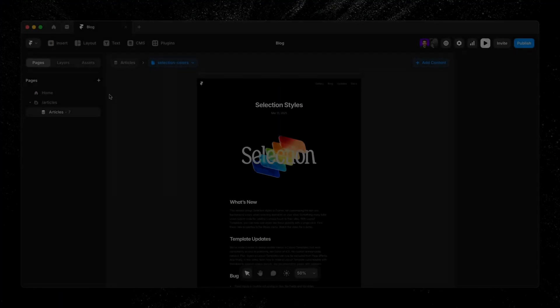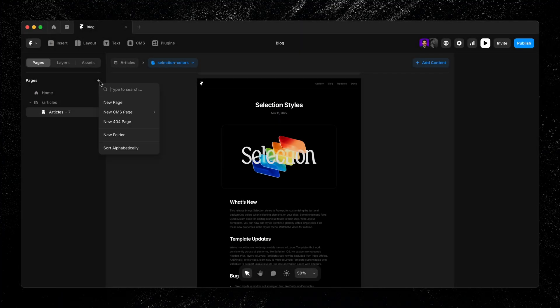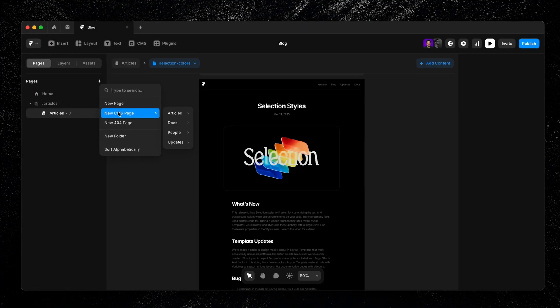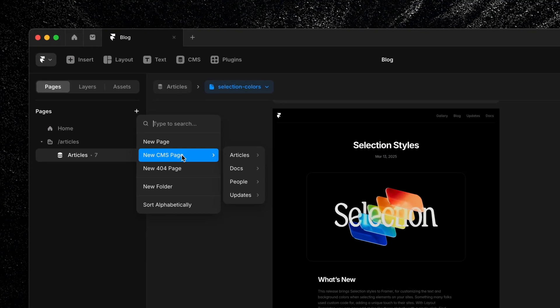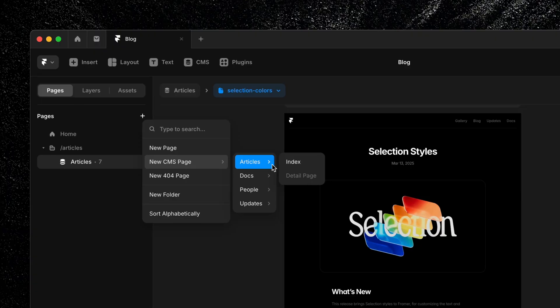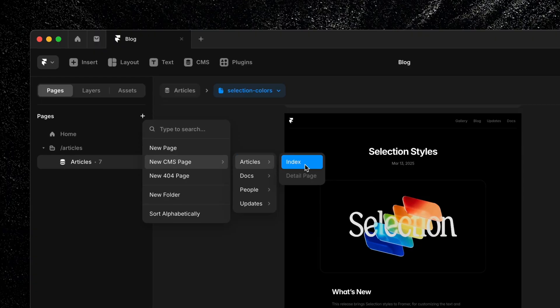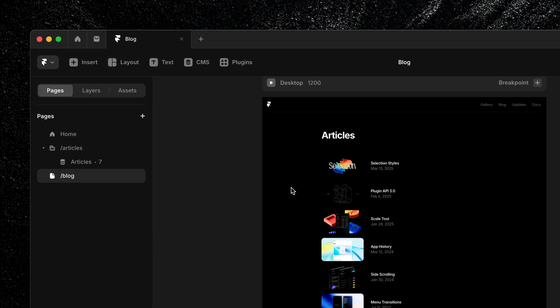Let's walk through how to add a collection list to a page, starting with a common use case: index pages. As we covered in the last lesson, when you create a new CMS page, you'll have the option to choose an index page. Selecting this automatically adds a collection list to the page, pulling in every item from the selected collection.